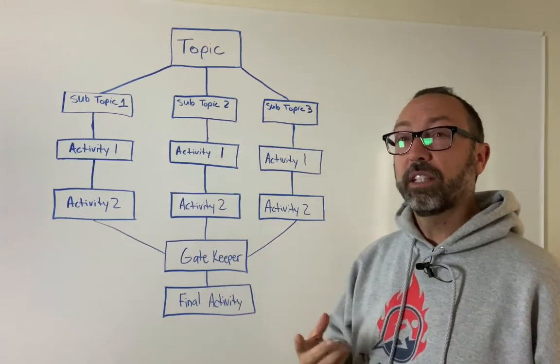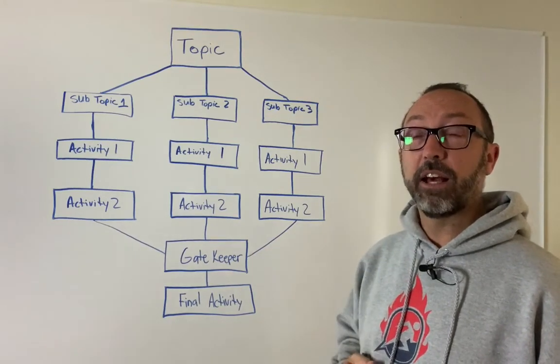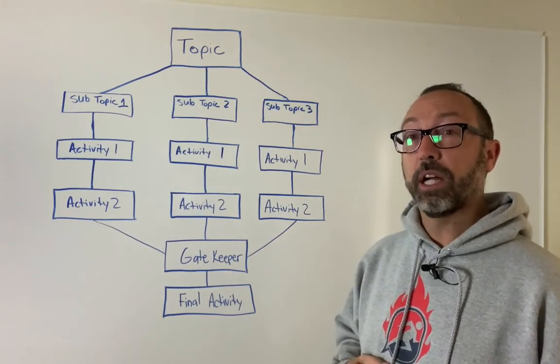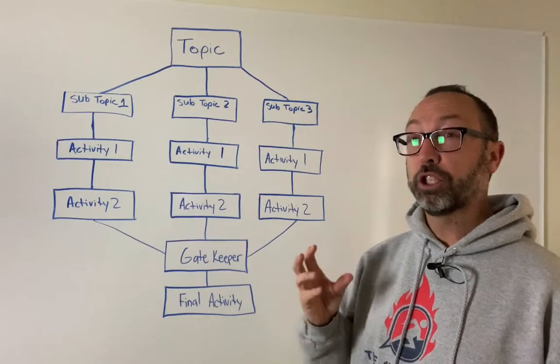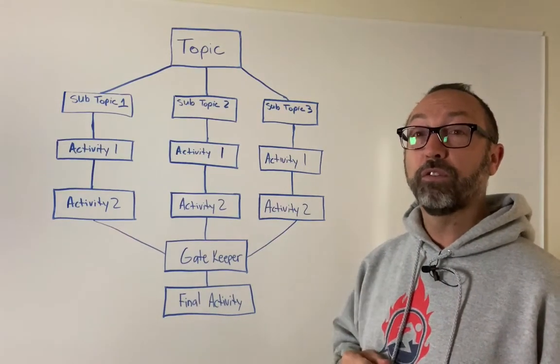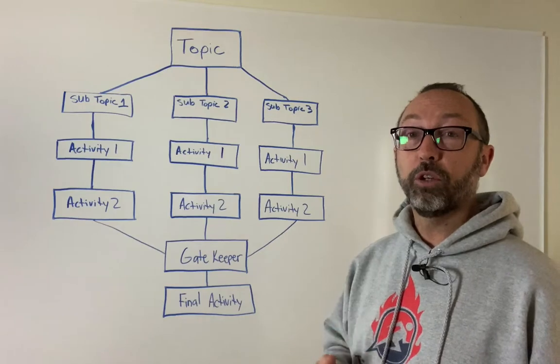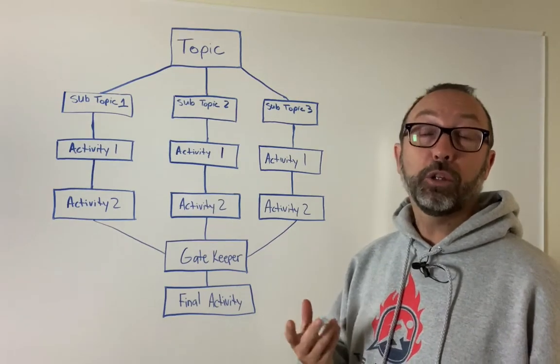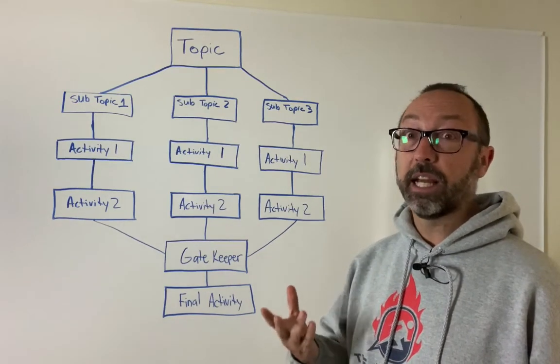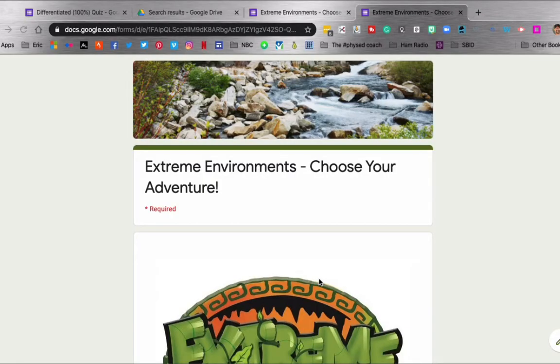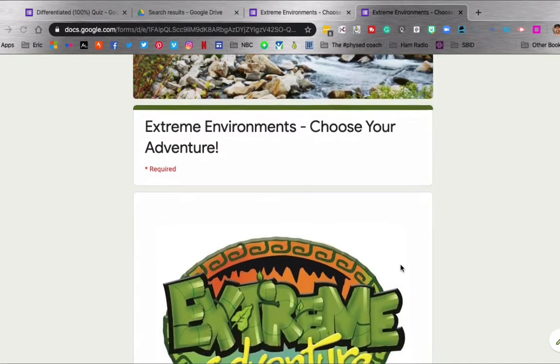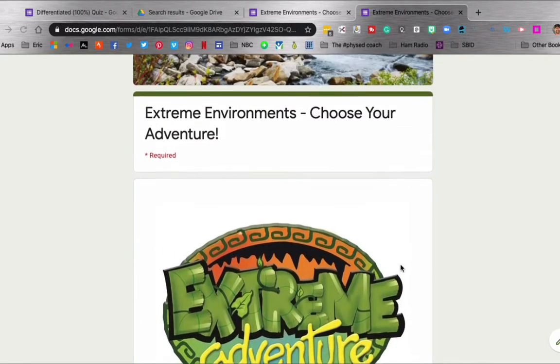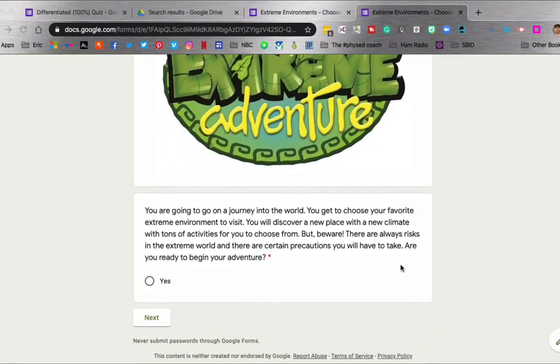So now that you can kind of see the layout and the thought process behind branch logic and choose your own adventure type of Google forms, we're going to go over to the computer and show you how this works inside a Google form. Okay, here we are at the computer and this is a Google form that I've already created.